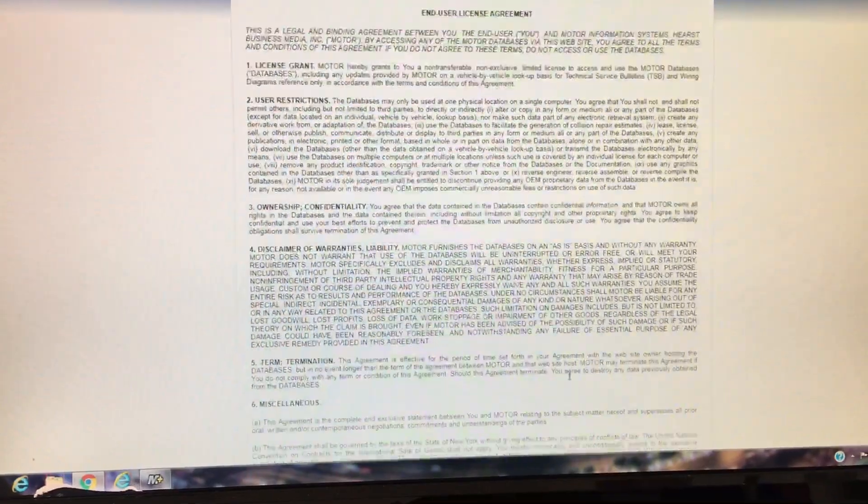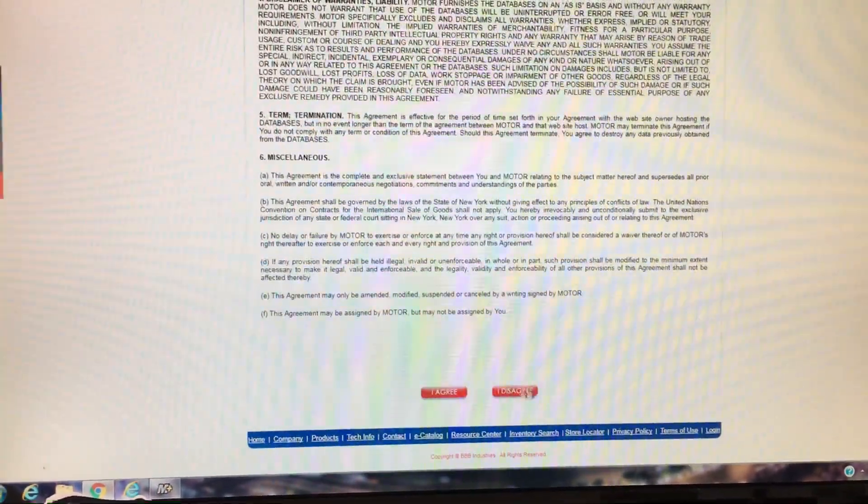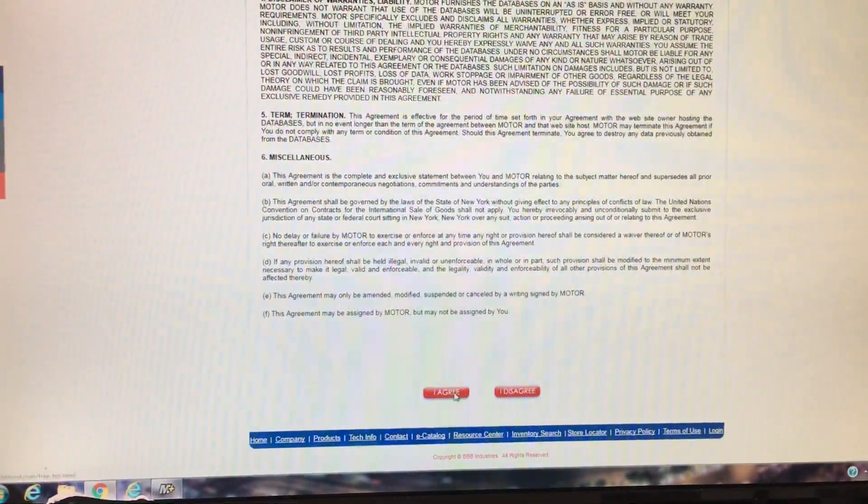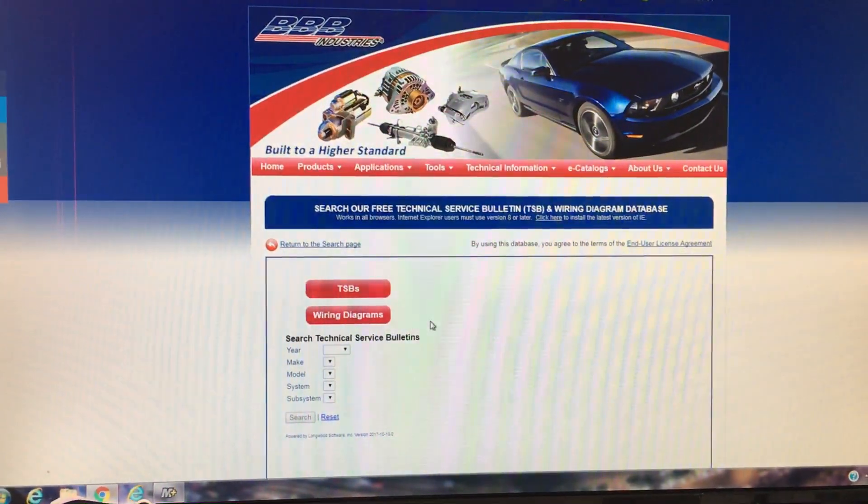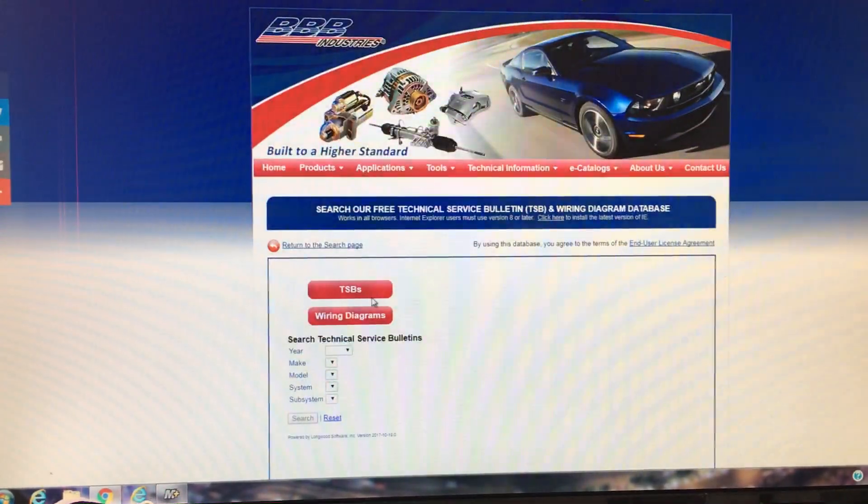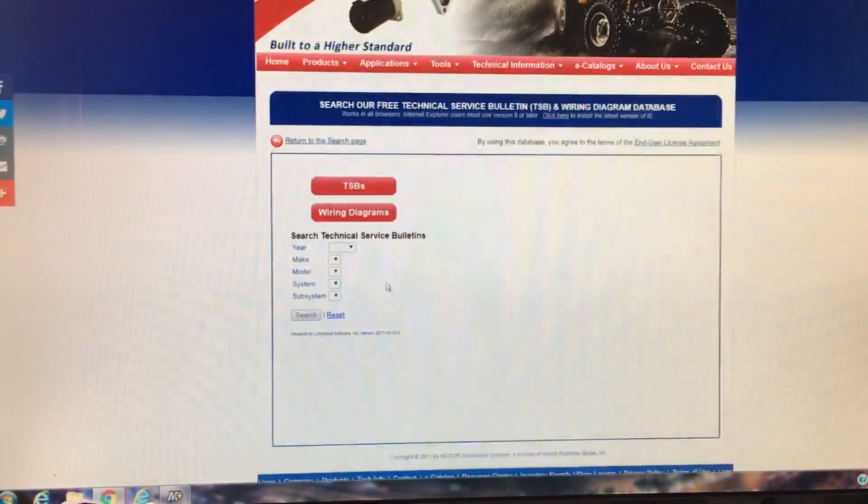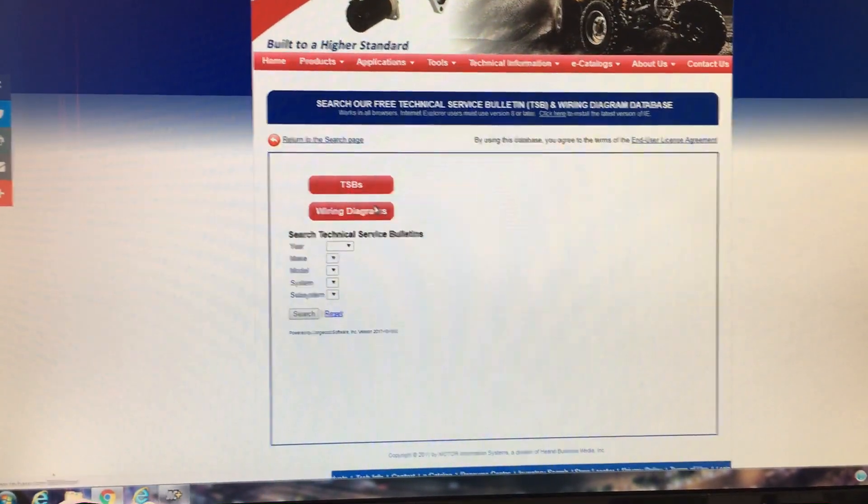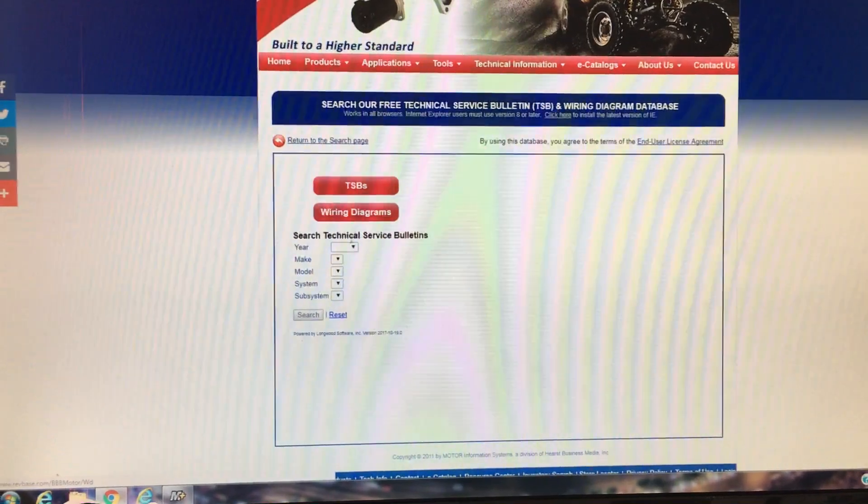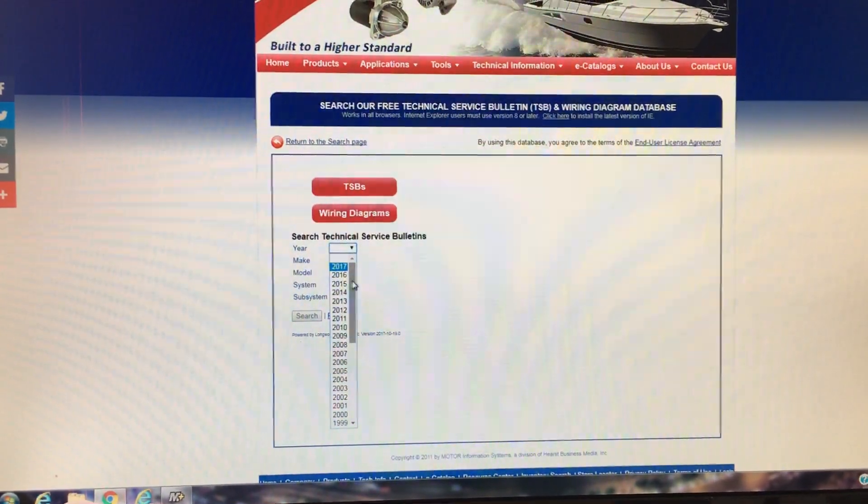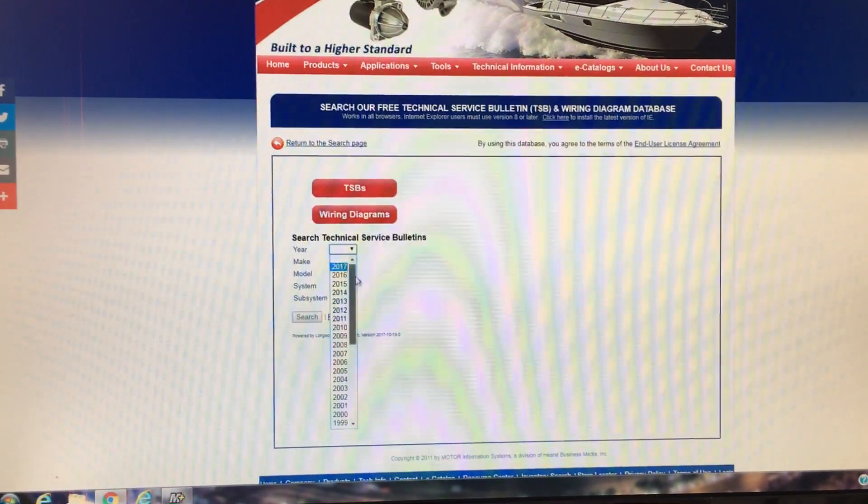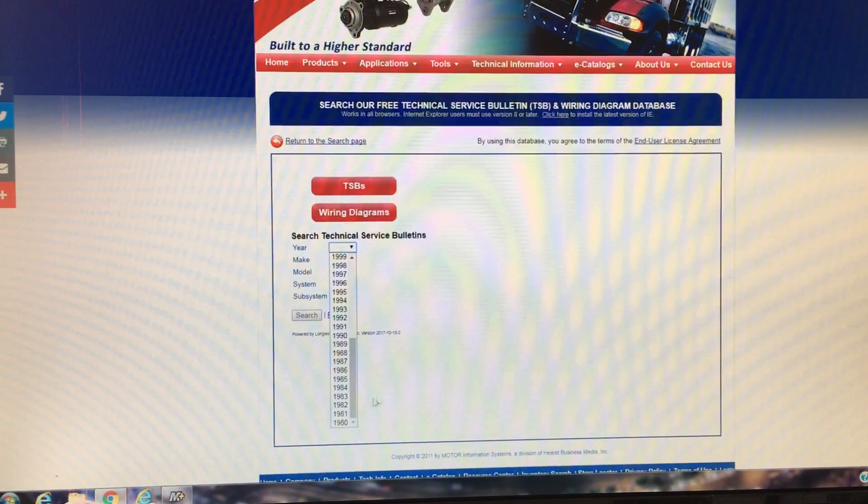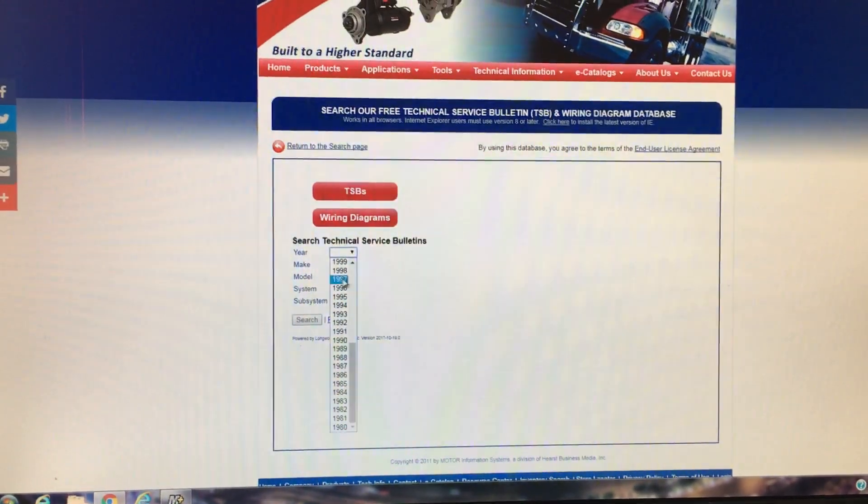It'll take you to this page where there's a license agreement. And then you just hit agree. And once you're in there, you've got this whole database of free technical service bulletins and wiring diagrams. And this goes back to, see, it's from 2017 all the way back down to 1980.